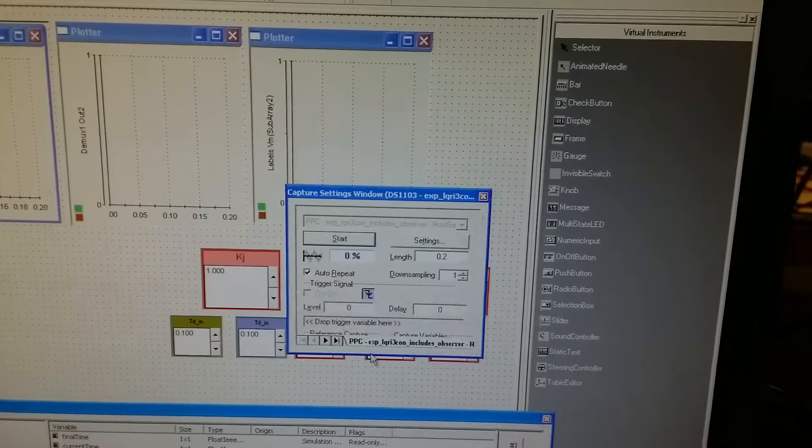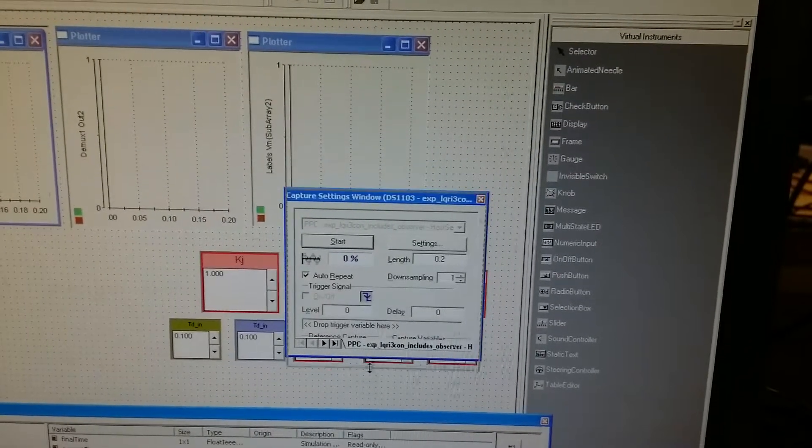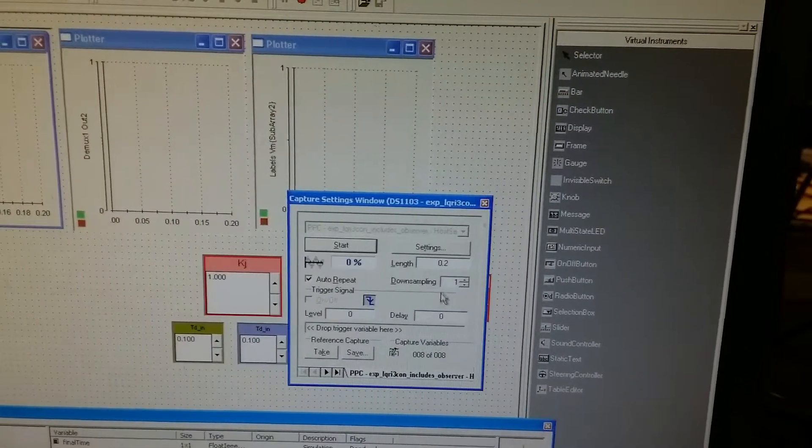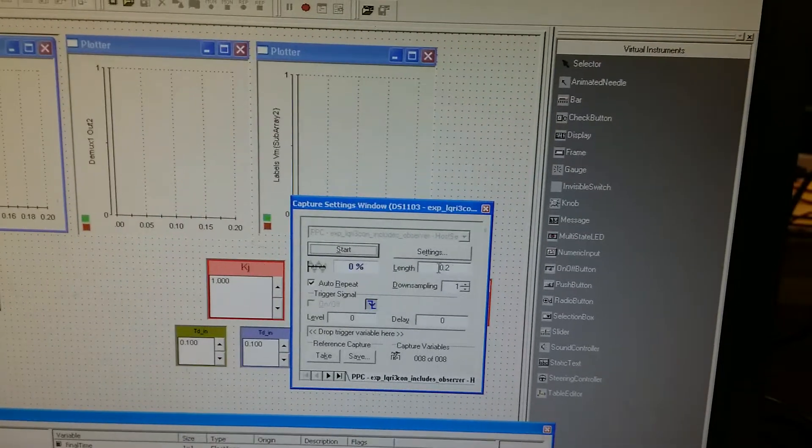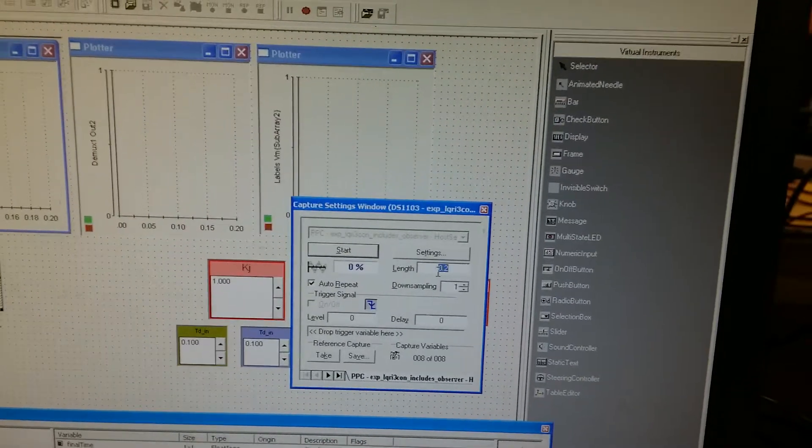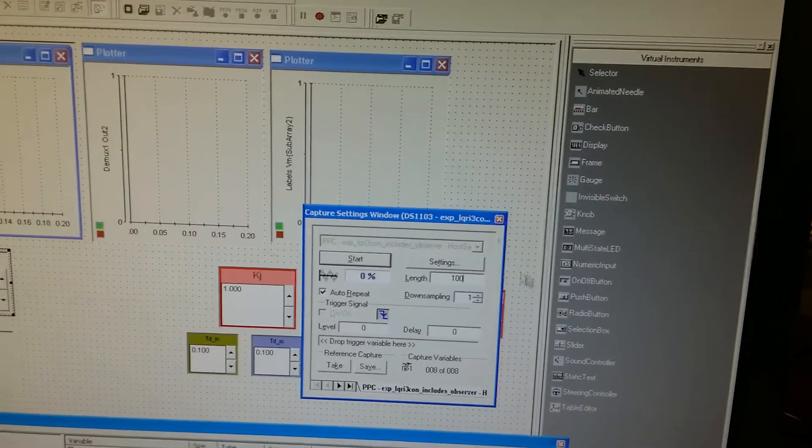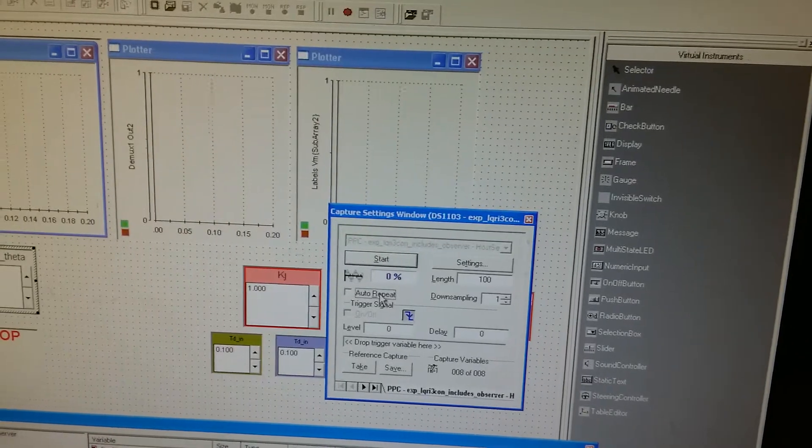This is the capture window. We can set the capture length as 100 seconds and deselect this auto-repeat button.